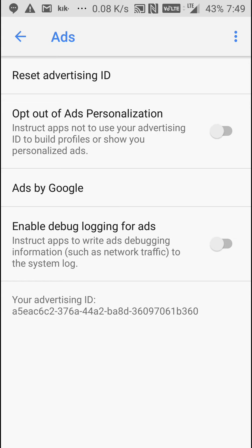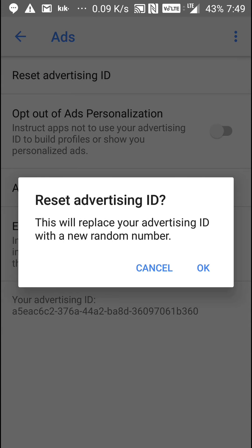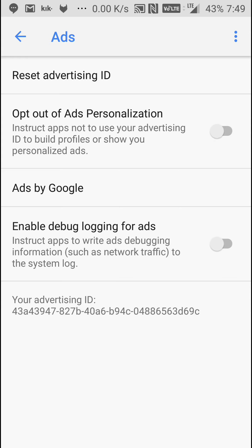Check it out, look at it. Now when I click reset advertising ID and I'm gonna press okay, I want you to watch it change. And it's that simple.